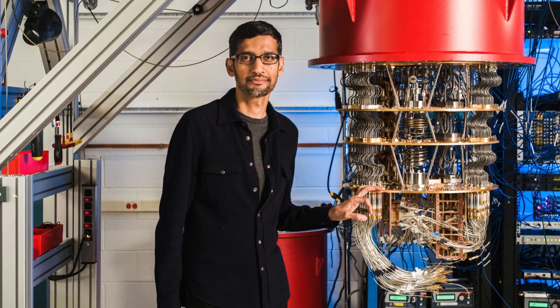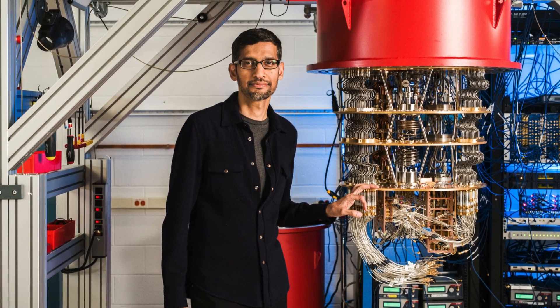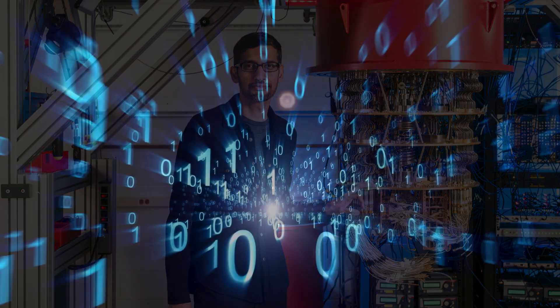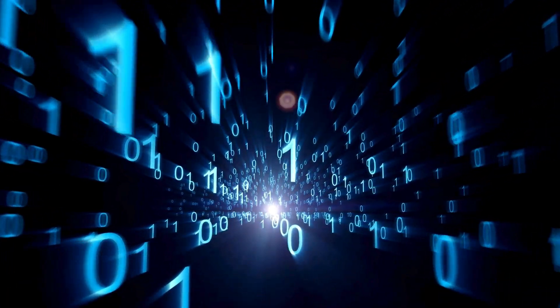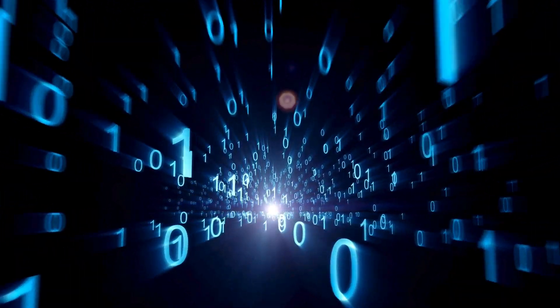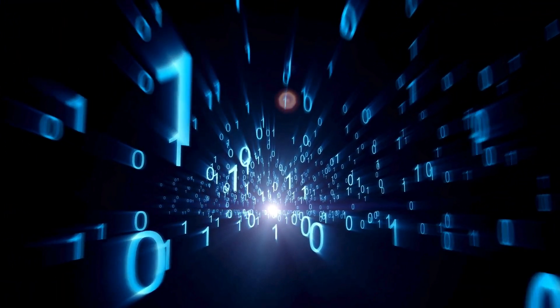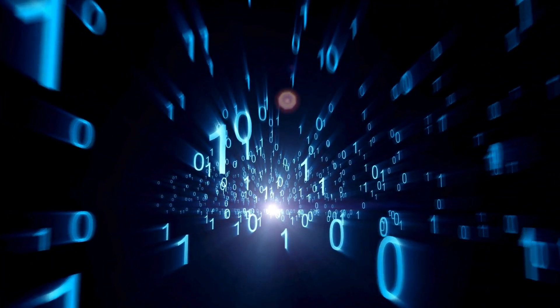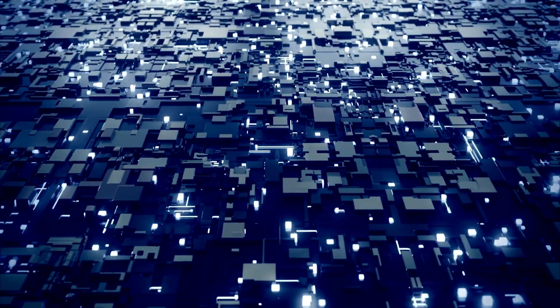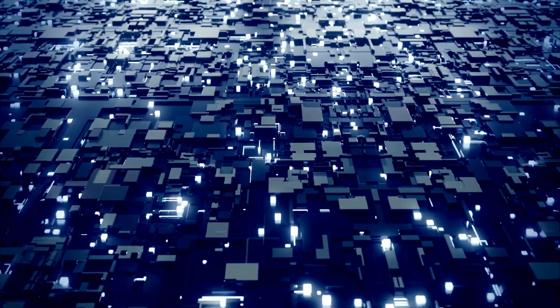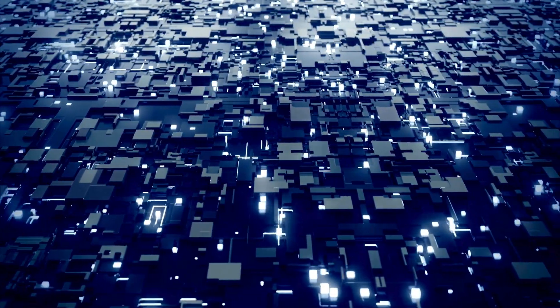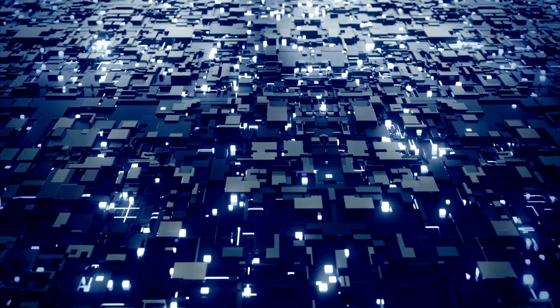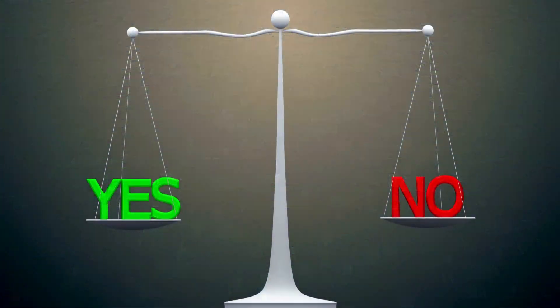You see, quantum computers like Willow don't work like the devices you and I use every day. Your laptop follows a binary logic. Ones and zeros, yes or no, on or off. But Willow operates in the quantum realm, where particles can exist in multiple states simultaneously.